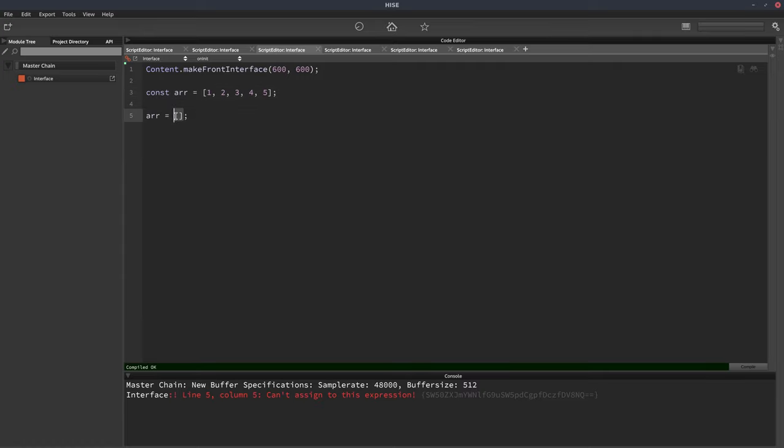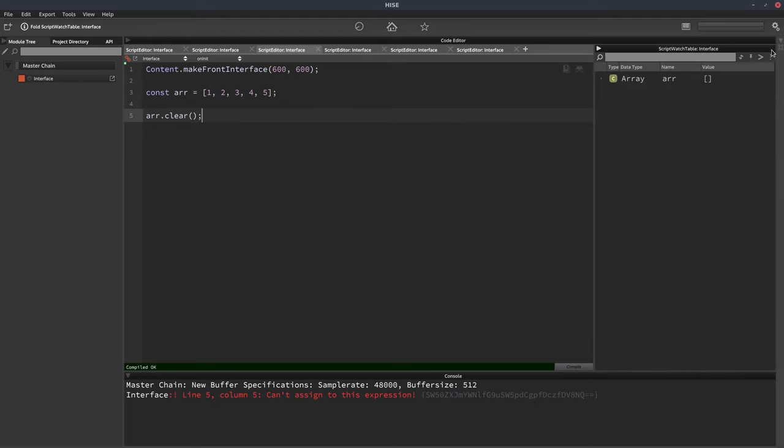So instead of doing this to clear it, what you can actually do is call the clear function. So array.clear, and that works fine. And we can see that our array is empty.